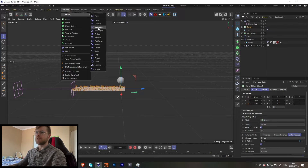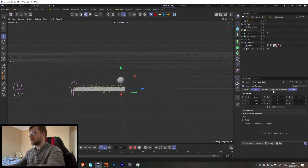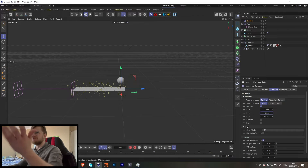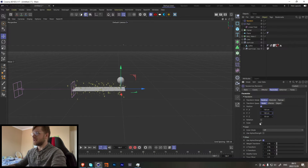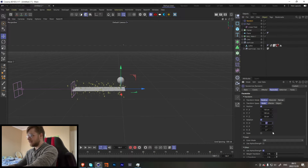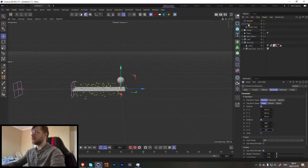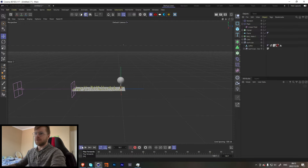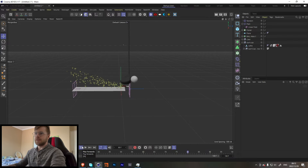All we need to do now is add a Random effector. Set it to about 150, 150 and let's set 360, 360, 360 for rotation. In the Random effector, use the same field so it will be affected by it too. Look at that — it looks very dynamic!